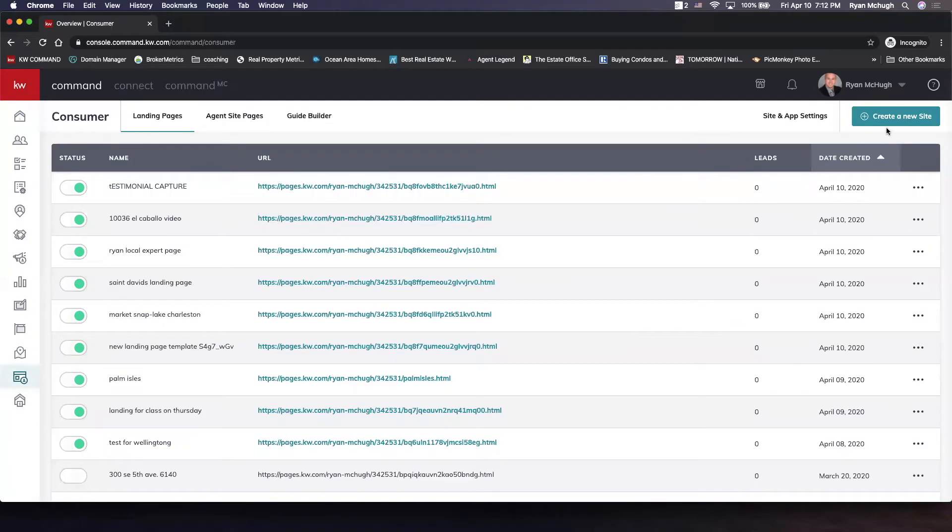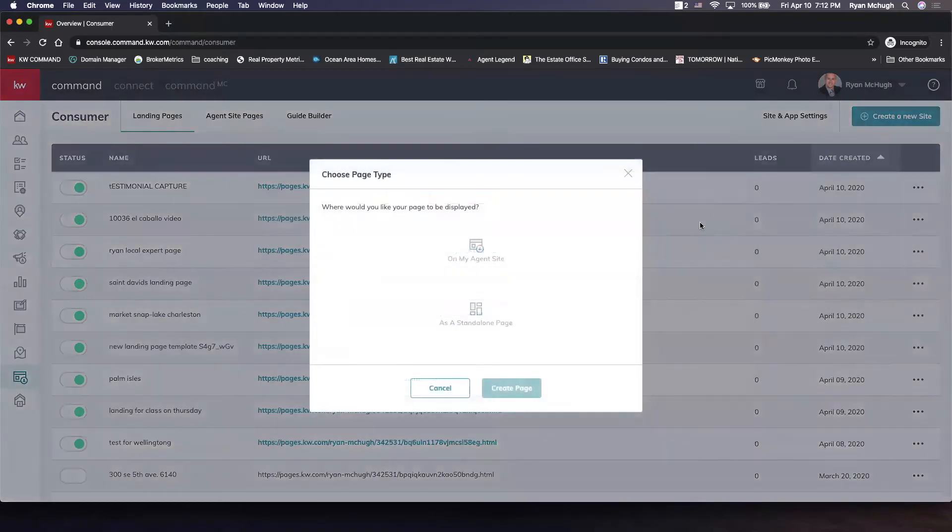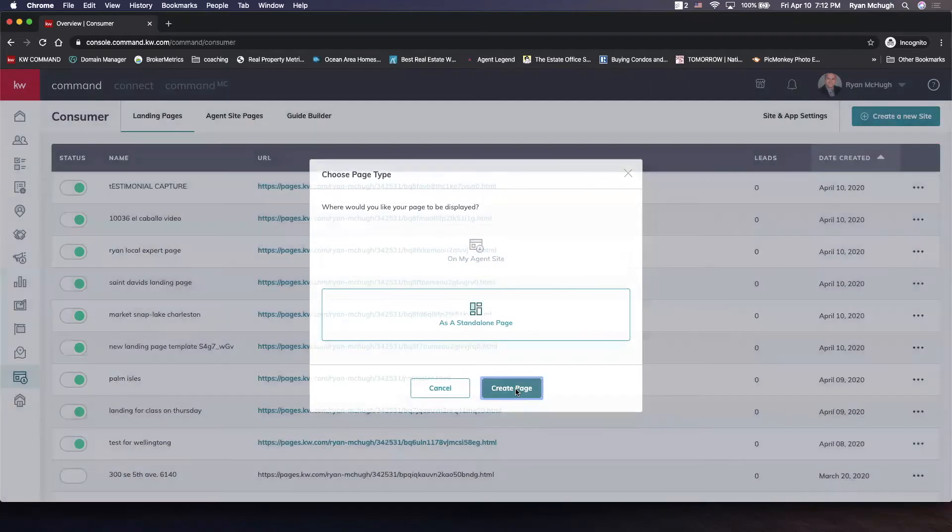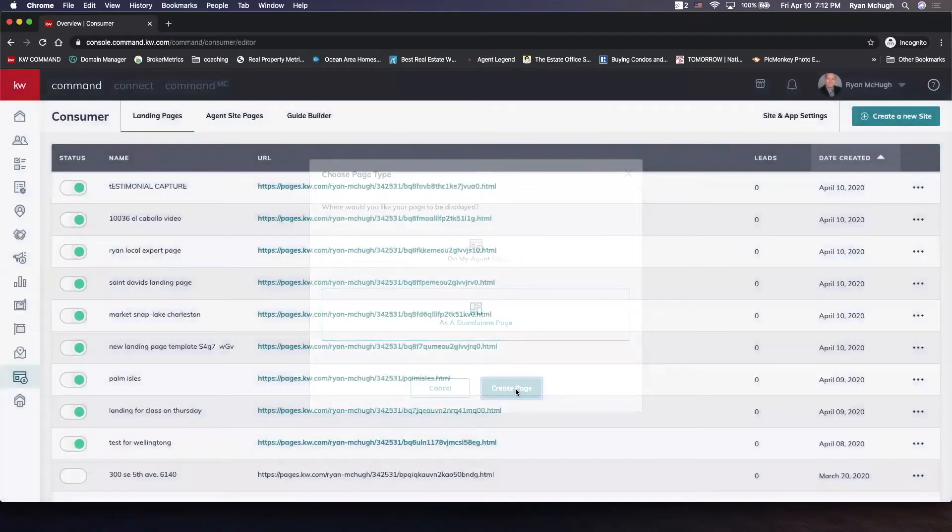When we get in there, we want to go to create a new site and then we're going to pick whichever one we want—if we want it on our agent site or as a standalone page—and then we're going to hit create page.